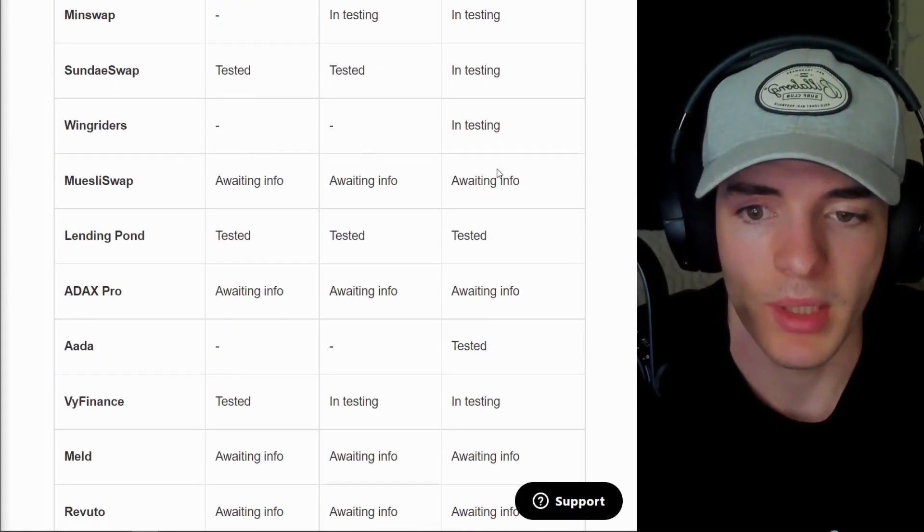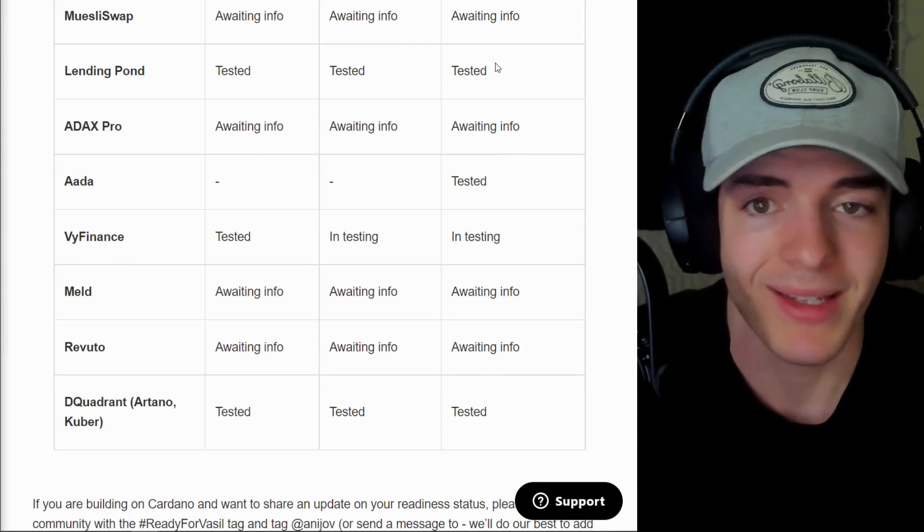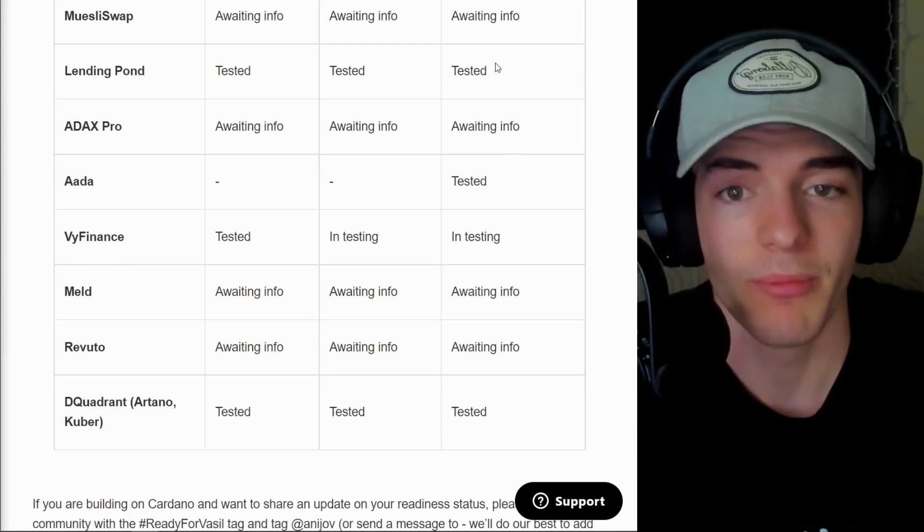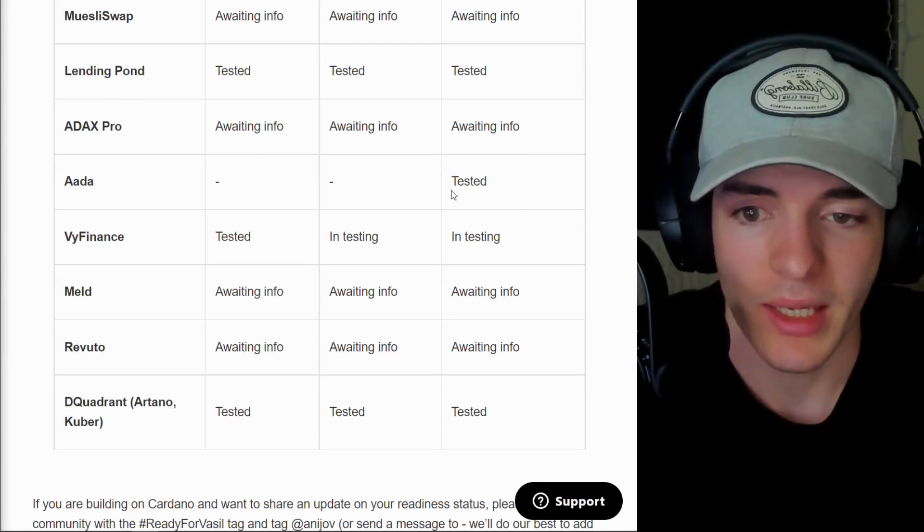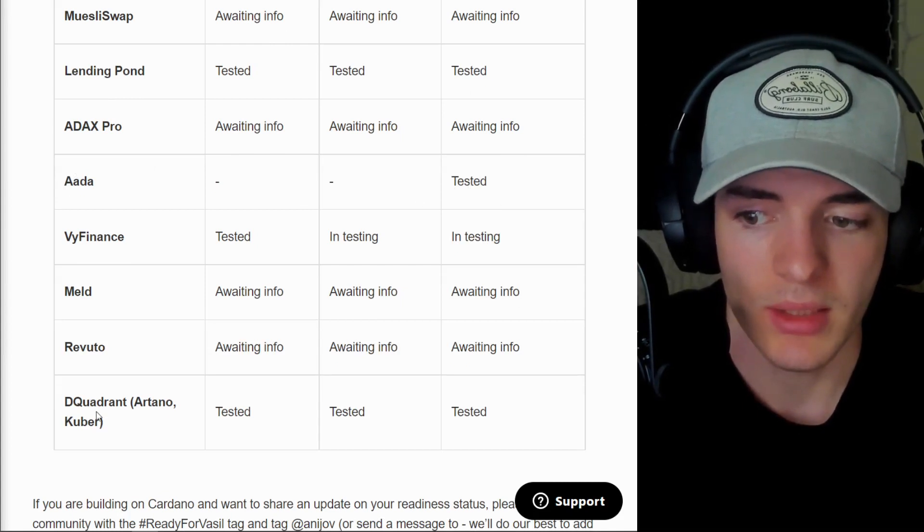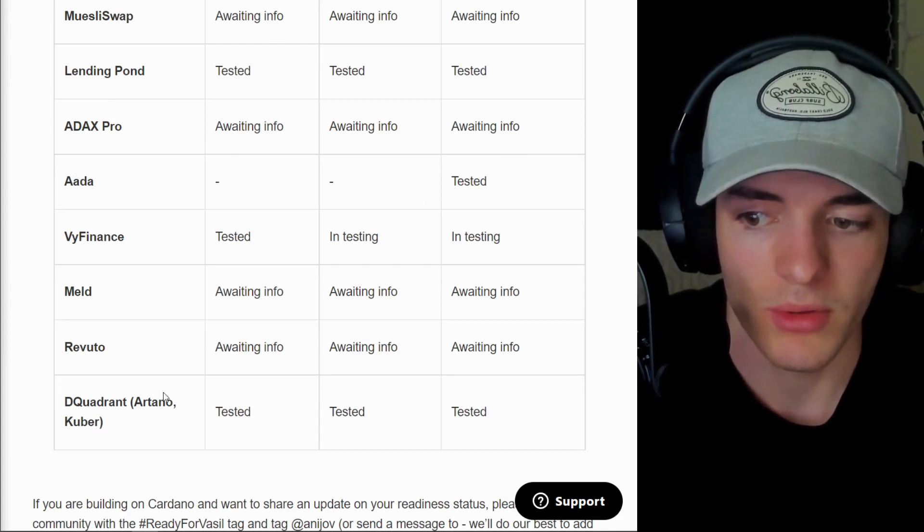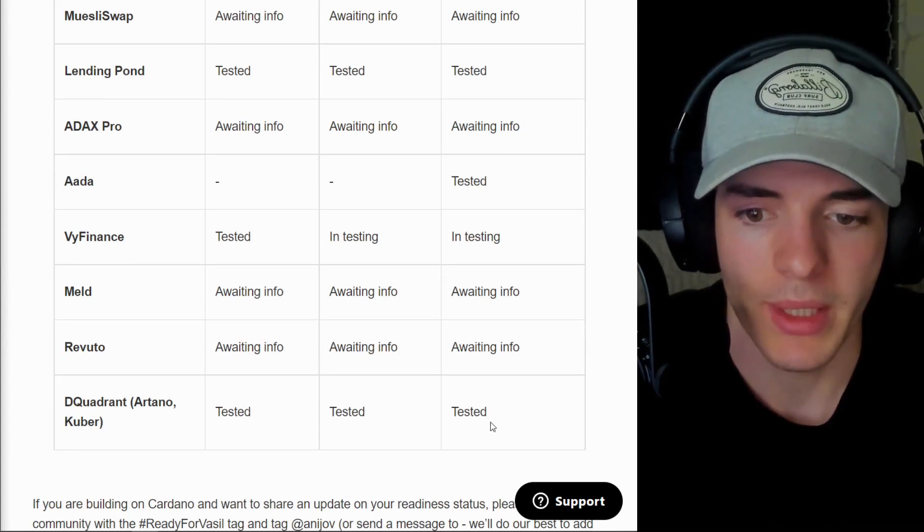And then as you can see here, WingRiders in testing, awaiting info, MuesliSwap, Lending Pond is fully tested and ready for mainnet. Awesome to see. AADA Finance is ready tested for mainnet. And DQuadrant or Autono and Cooper are also ready for mainnet.